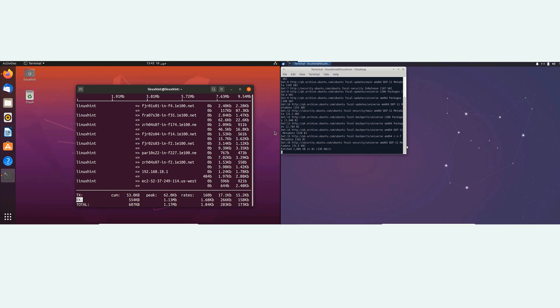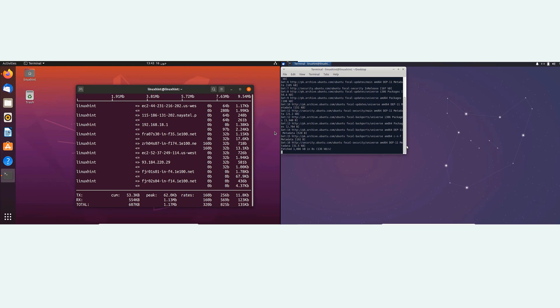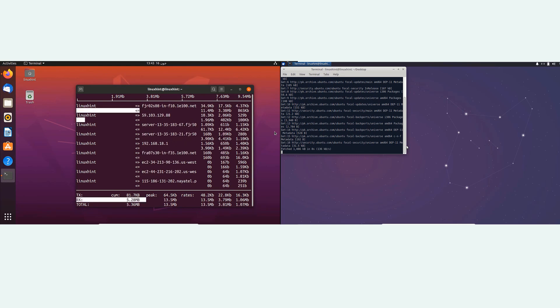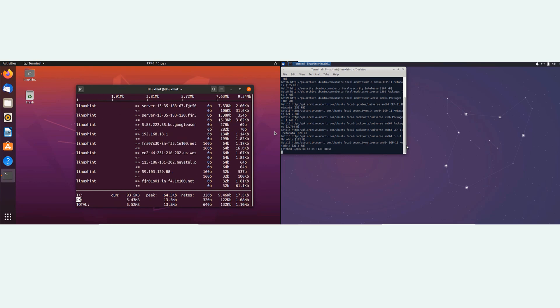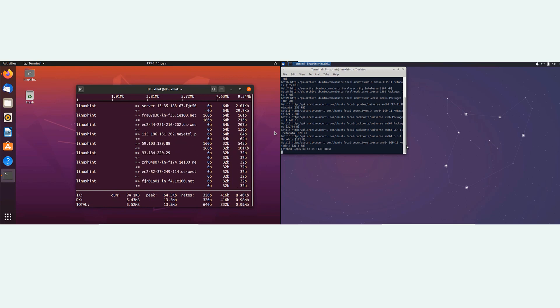XFCE looks more basic than Unity at first glance, but it is highly customizable, making it easier to set up menus and panels the way you want. XFCE desktop environment is also lighter on system resources, so it may work better on older or low-end hardware.